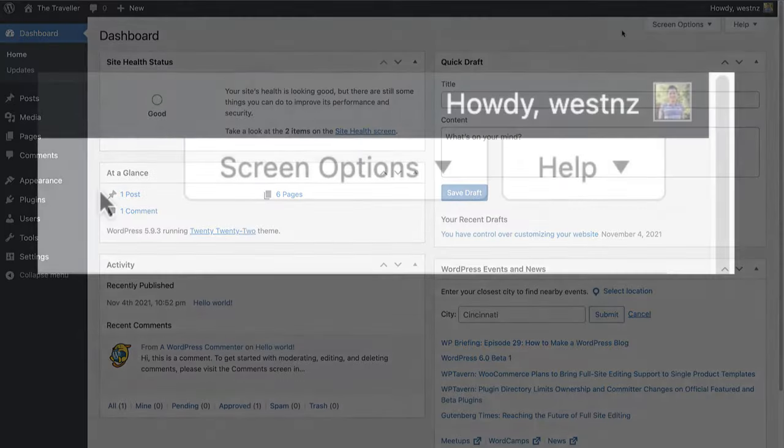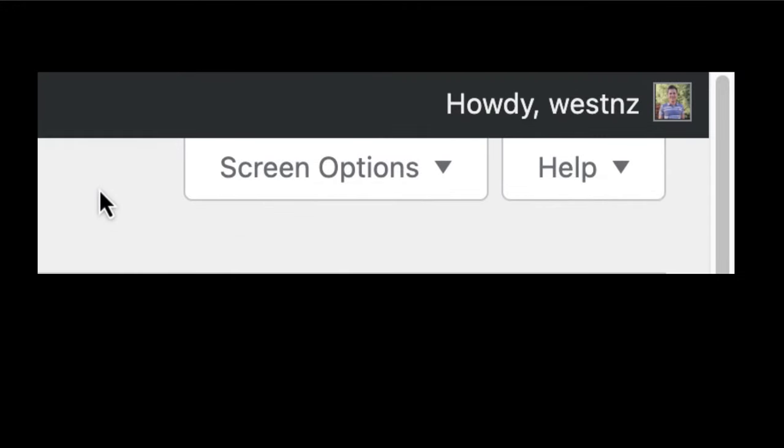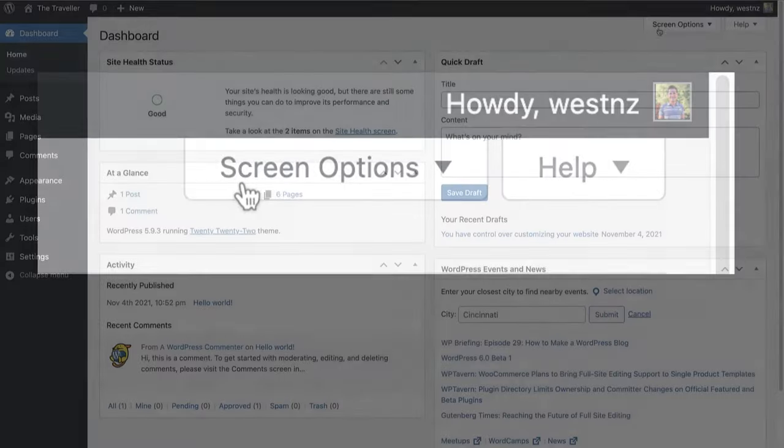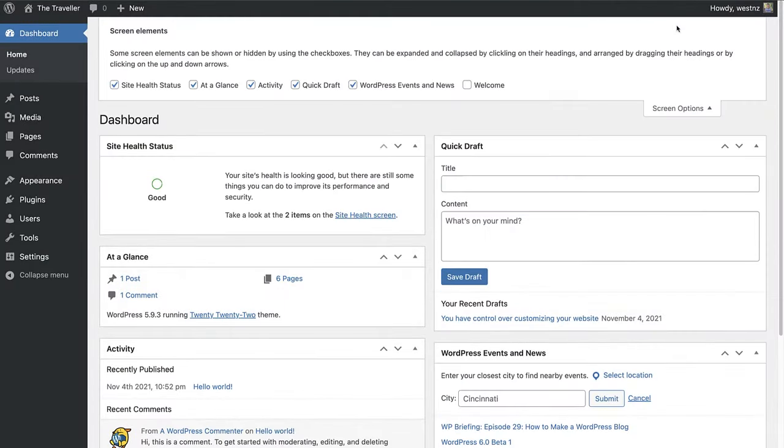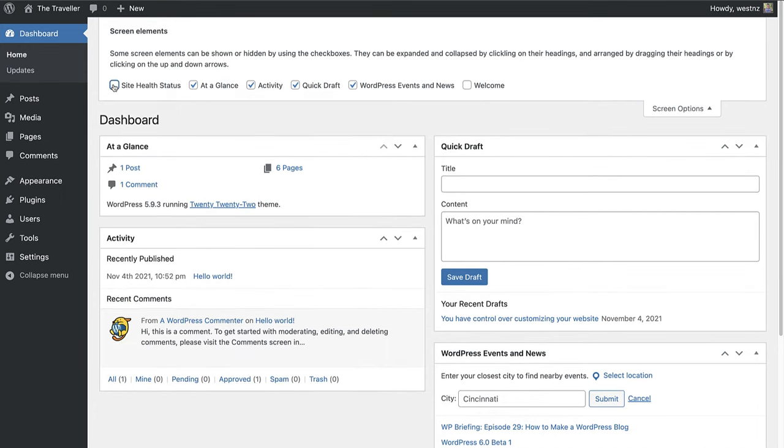Just below the dark grey admin bar are two tabs: the screen options tab and the help tab. The screen options tab appears on most administrative pages and allows you to control the elements that appear on that page. If you deselect a widget, it disappears.